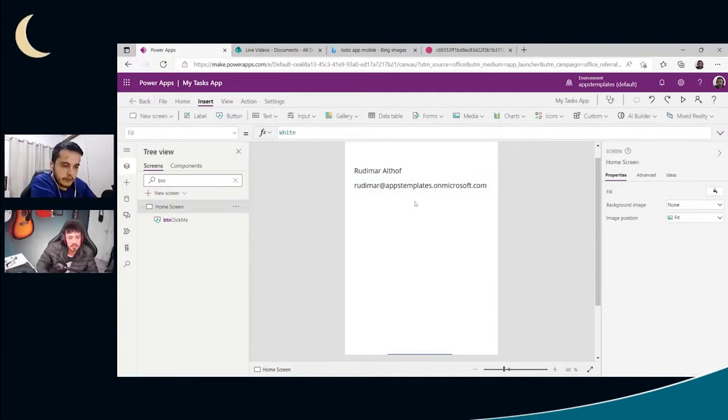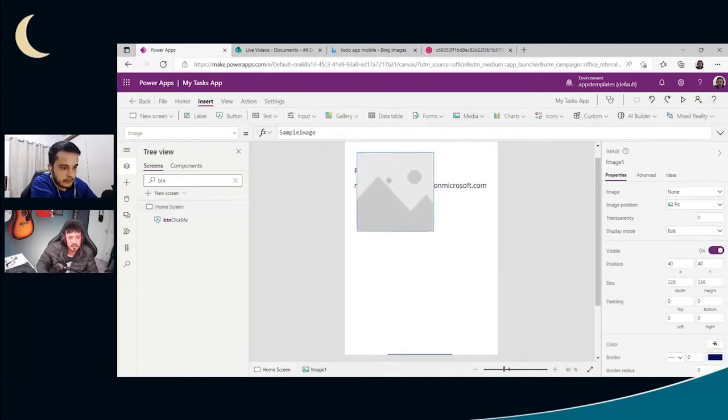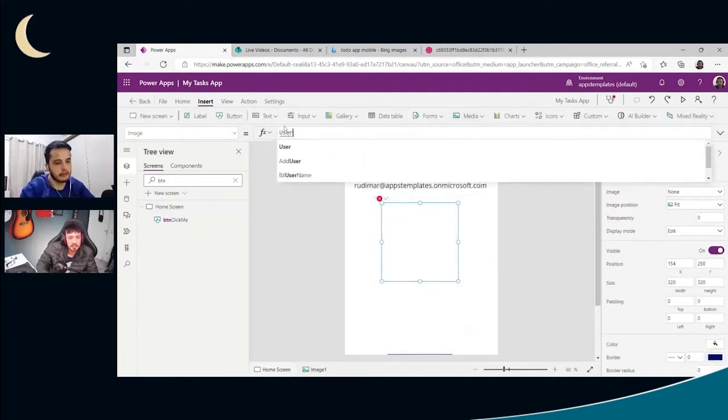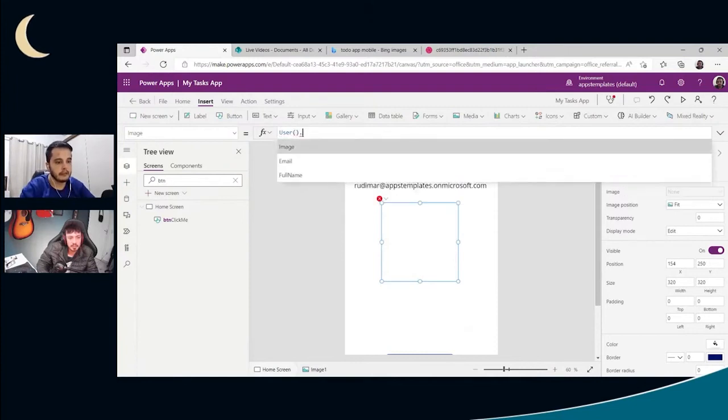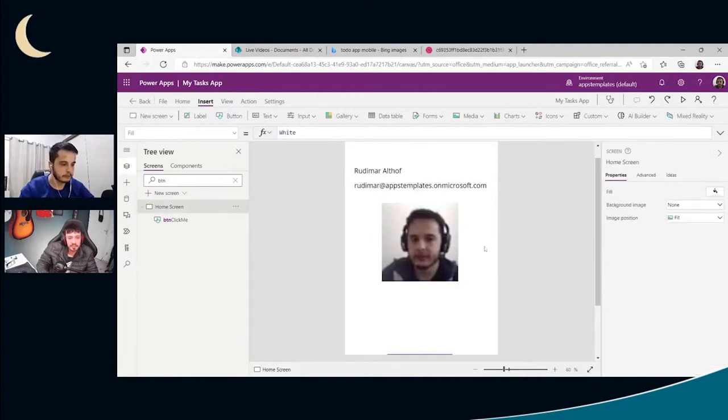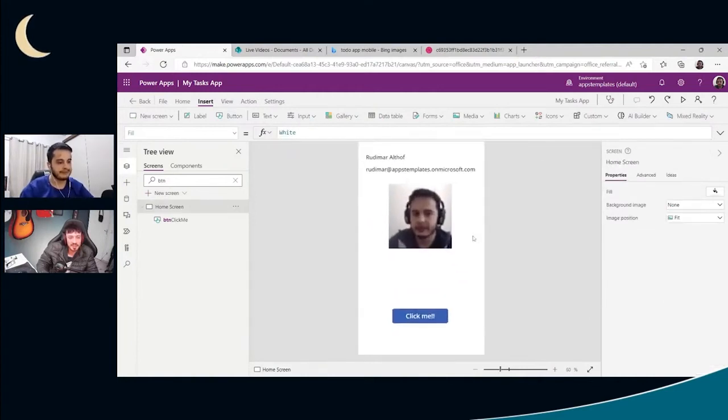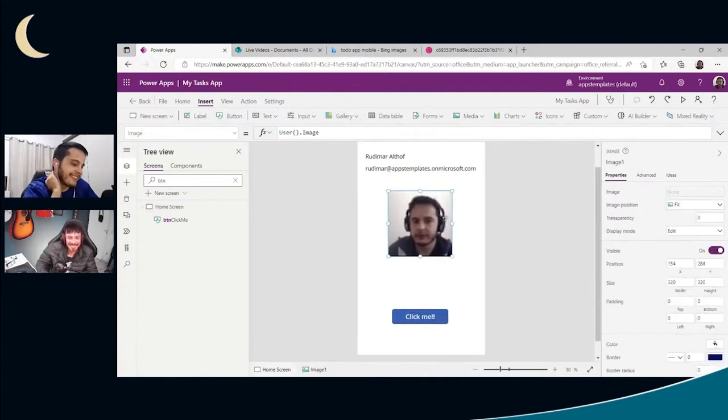And also it says we have the image. So we are going to go to insert media image. And here let's add user again, user open and close parentheses dot image. And I'm seeing my user image. Wow. That was easy.